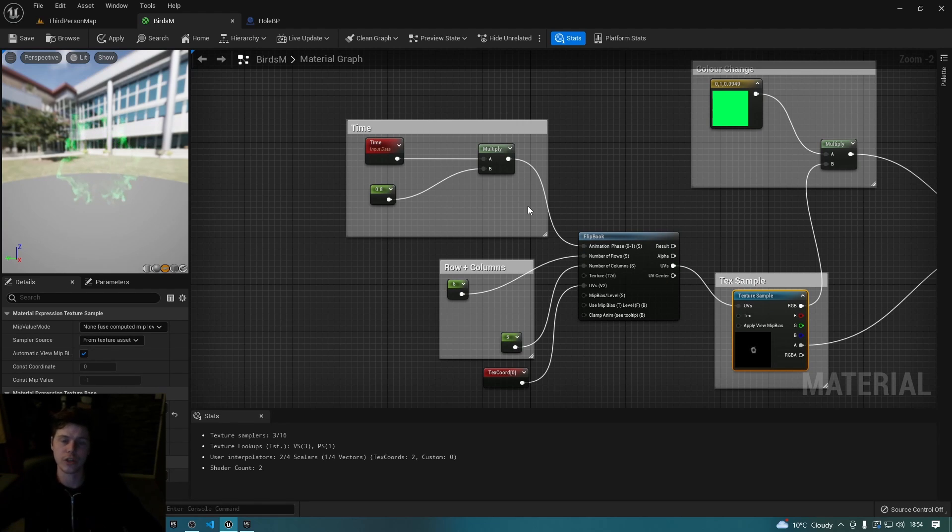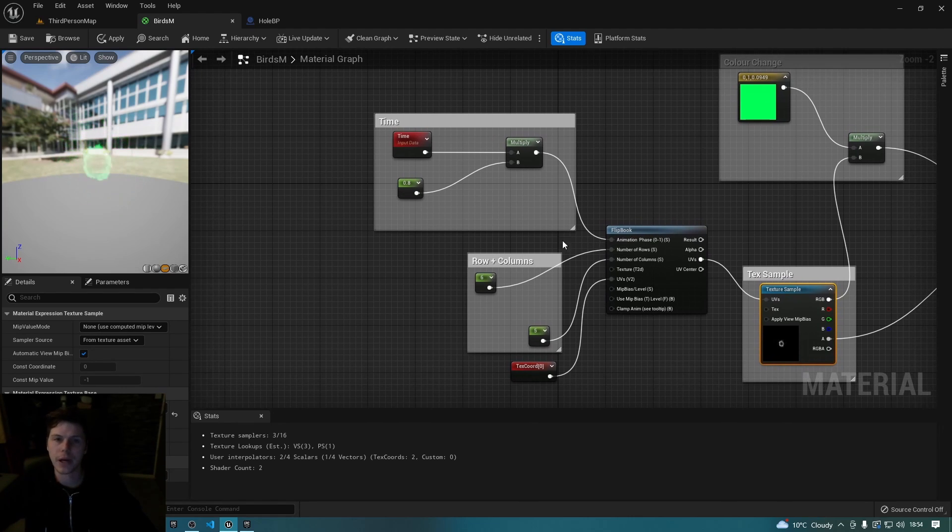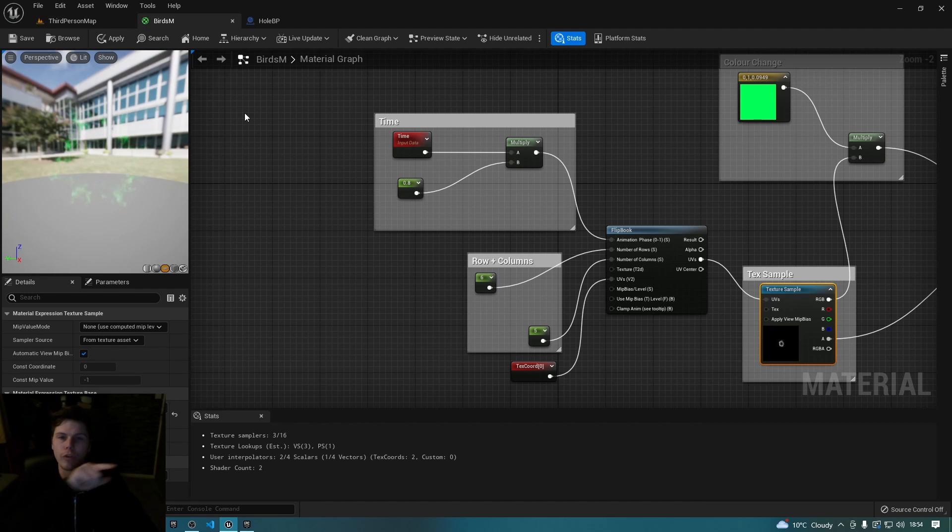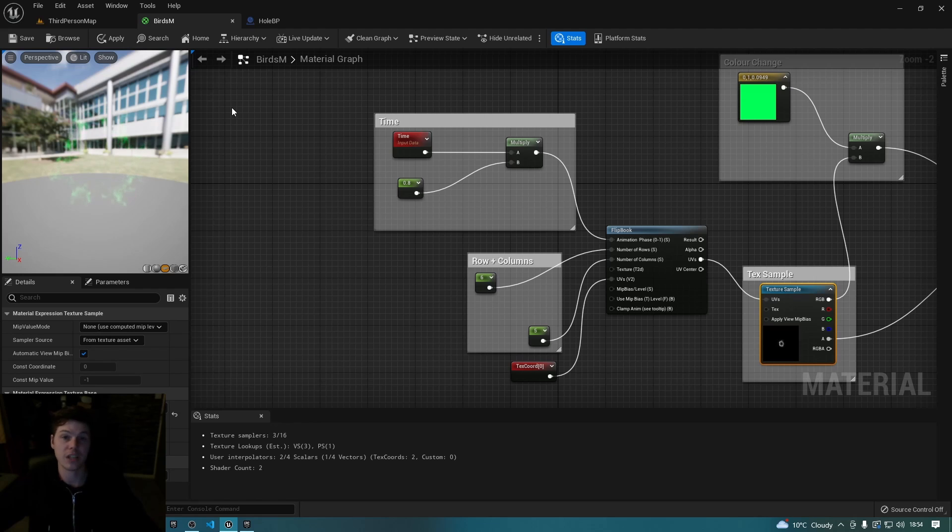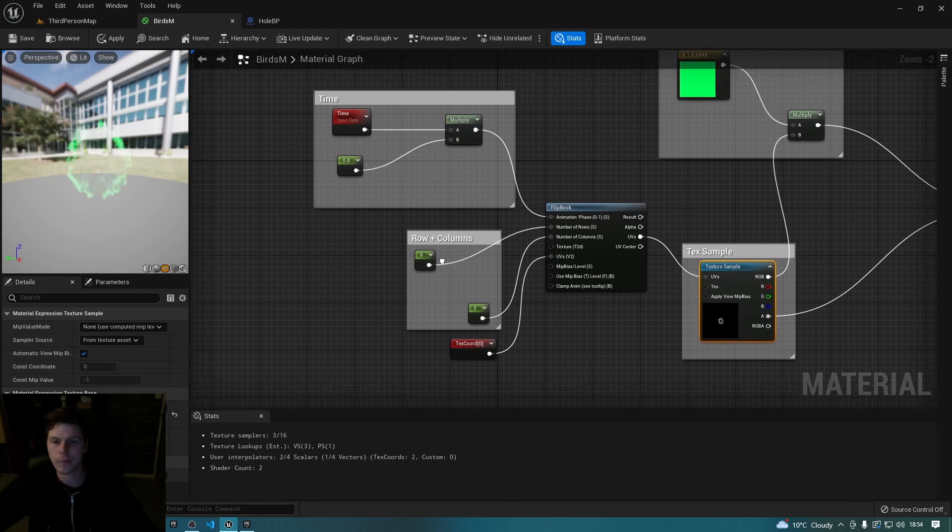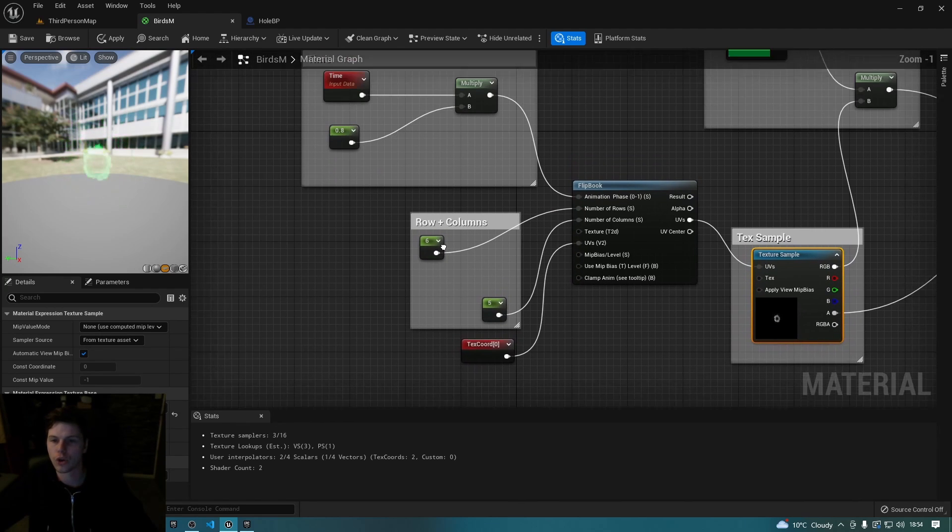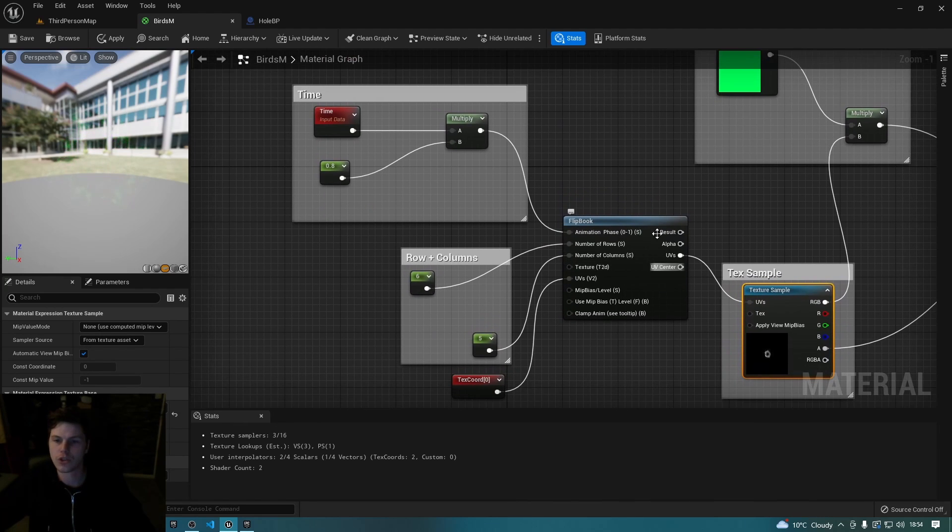How fast should I go through each of these rows and columns? And by doing that, by obviously going from left to right all the way through the sheet repeatedly, it creates an animation, a flip book animation. So all you need to do is chuck in this flip book node.